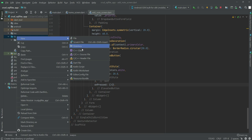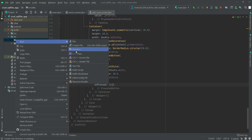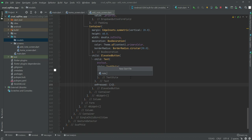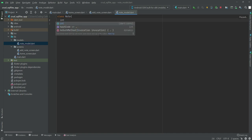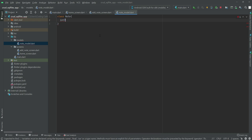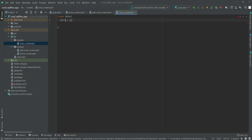In the lib folder right here we will create another directory by the name of models, and inside this models folder we will create a new Dart file by the name of node_model. Right here we will create a class named Node, and inside we will create an integer and add a null check — this question mark is known as a null checker in Flutter. If you delete it, it will show an error, so we need to add this question mark.